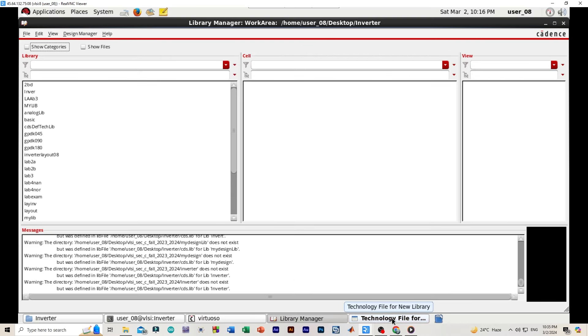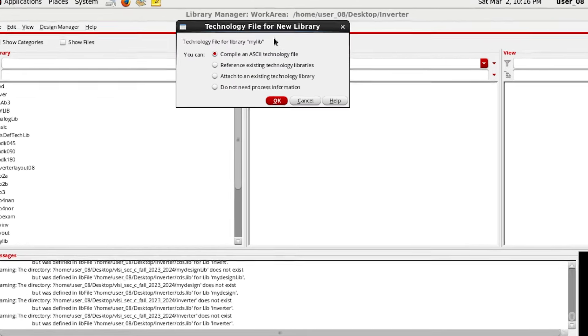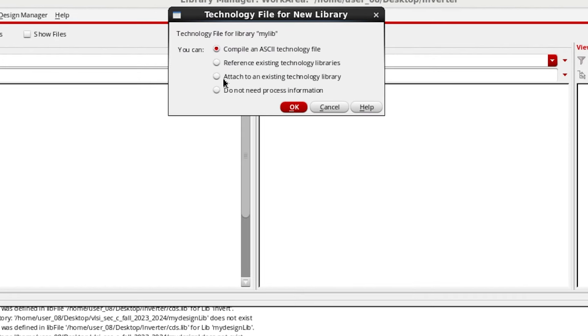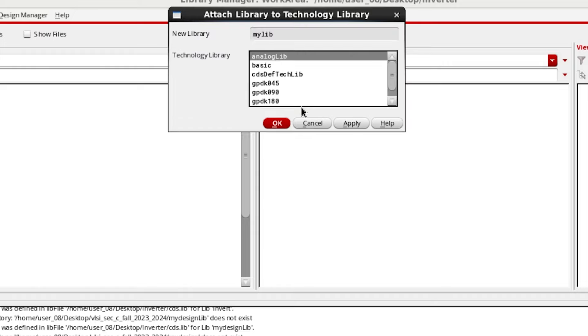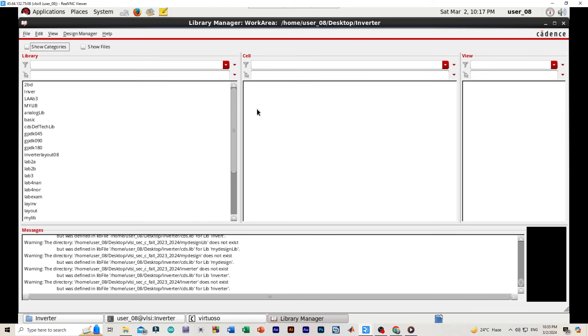Now we will be opening technology file for new library, and we will be selecting attach to an existing technology library. Then here we will be selecting gpdk 045. Now we will be opening this mylib.